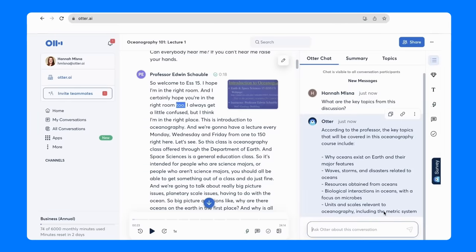As you can see, Otter Chat will create an overview of the key topics covered during this lecture.